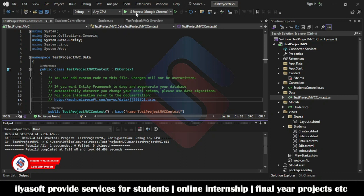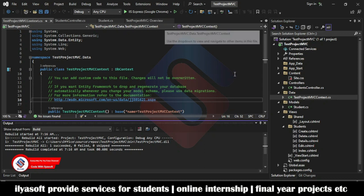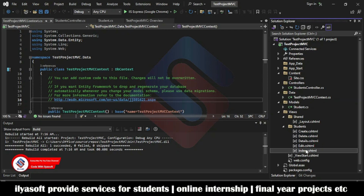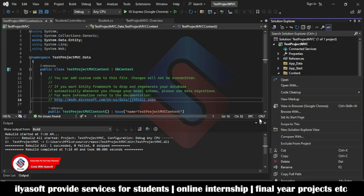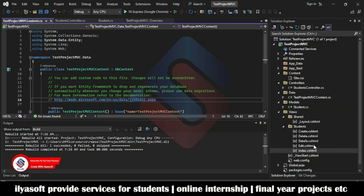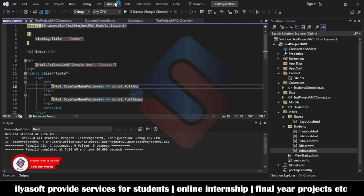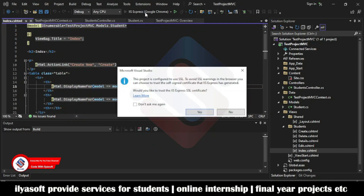Now save and run the application. Before running, go to the Index page, select it, and then run the application.